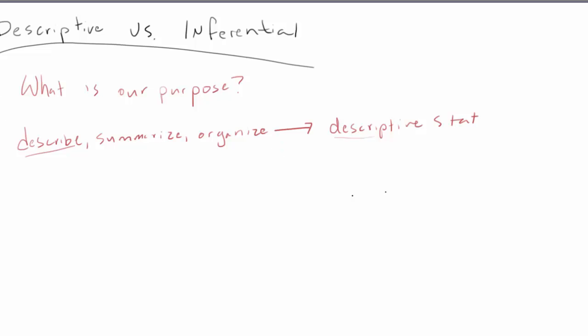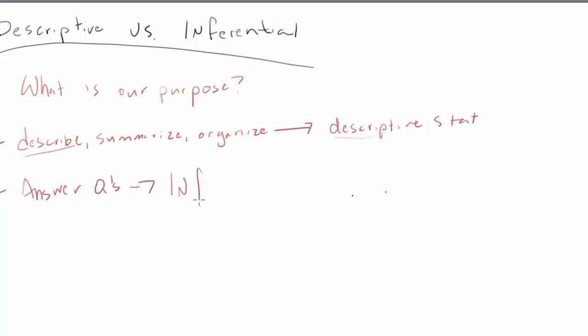If on the other hand your purpose is to answer questions. So perhaps you're curious, do people that drink sugary drinks have more body fat? If you're trying to answer any kind of question, do students under stress do poorly on exams? If you're trying to answer any kind of question, it's probably going to be an inferential statistic situation. So descriptive statistics will describe, summarize, and organize raw data, while inferential statistics will help you to answer questions.